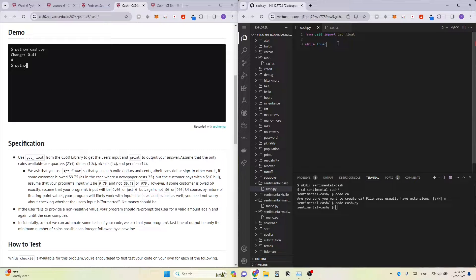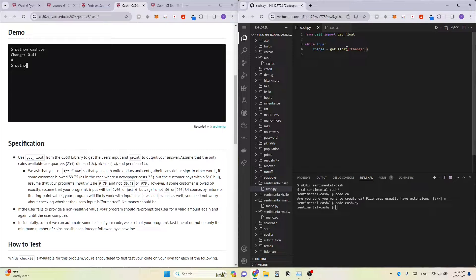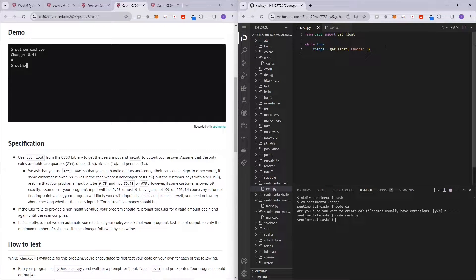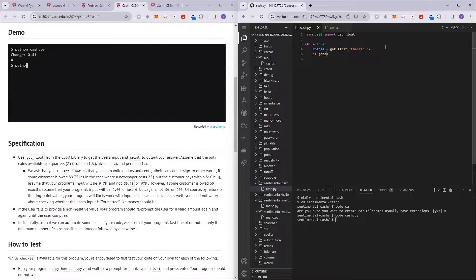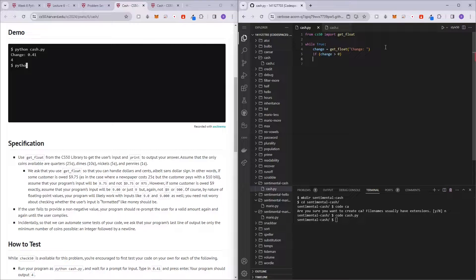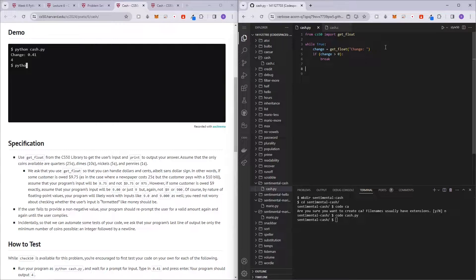So while true, we ask the user for the change. So change equals get_float change. And then next, we check if the change entered by the user is a positive value or not. So if the change is more than zero, then what we want to do is break off this while loop.